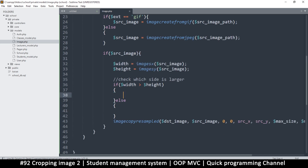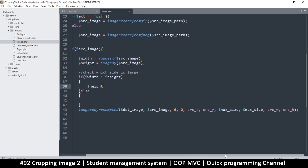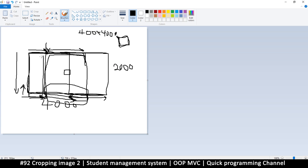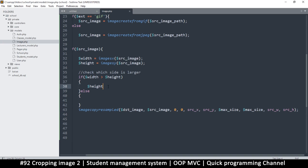That height becomes our sample. What actual values do we need here? We need to know the source x. So what we need to do is subtract these two — we know the height is shorter, so let's subtract it from the width and we can get this extra side here. So source x is equal to width minus height, that way we get a positive number.